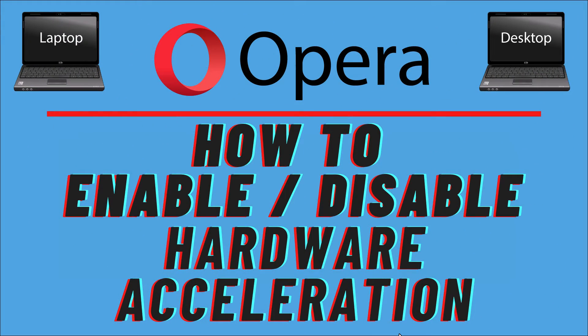This is going to be a video tutorial on how to enable or disable hardware acceleration in the Opera web browser. I will be using a desktop PC for this.